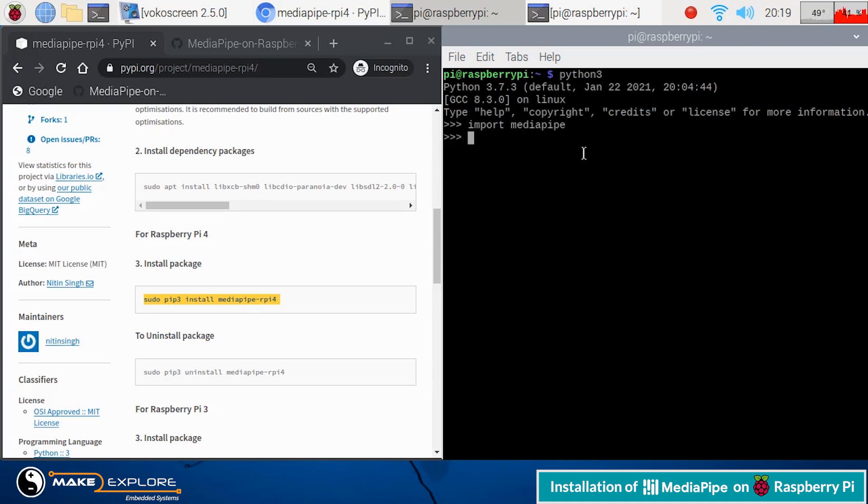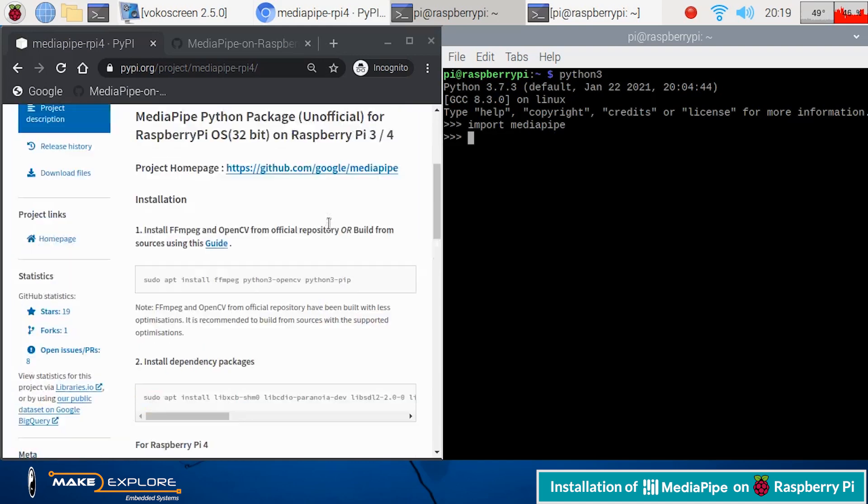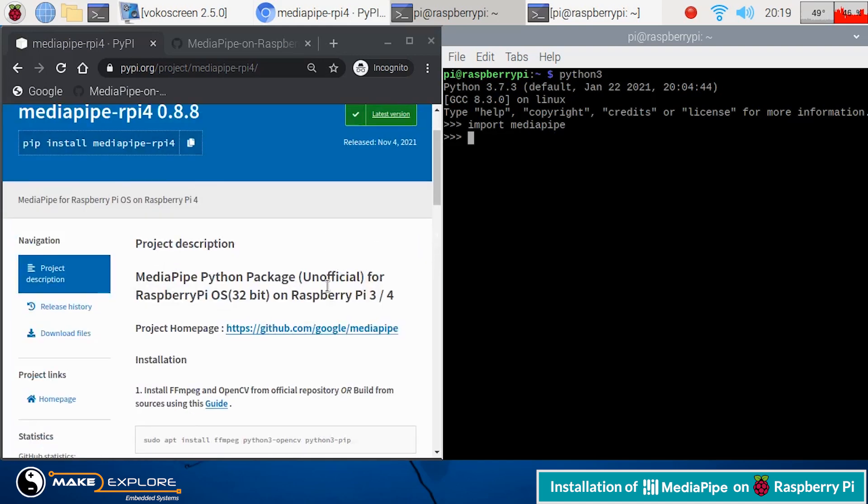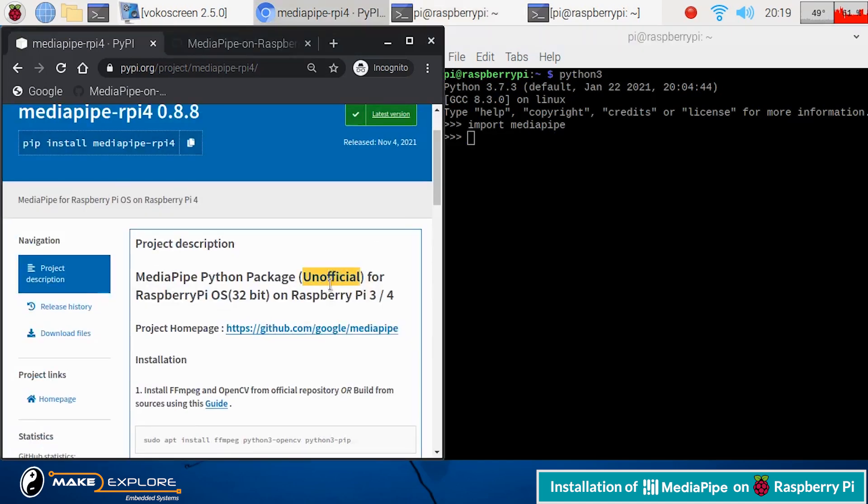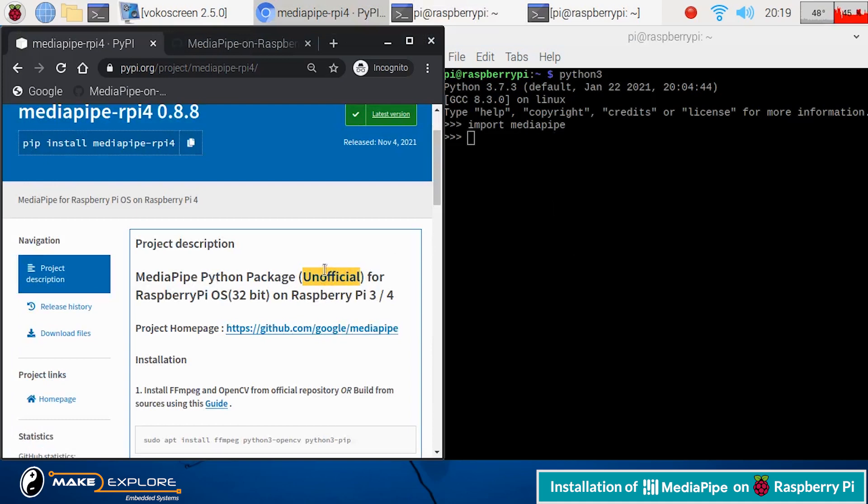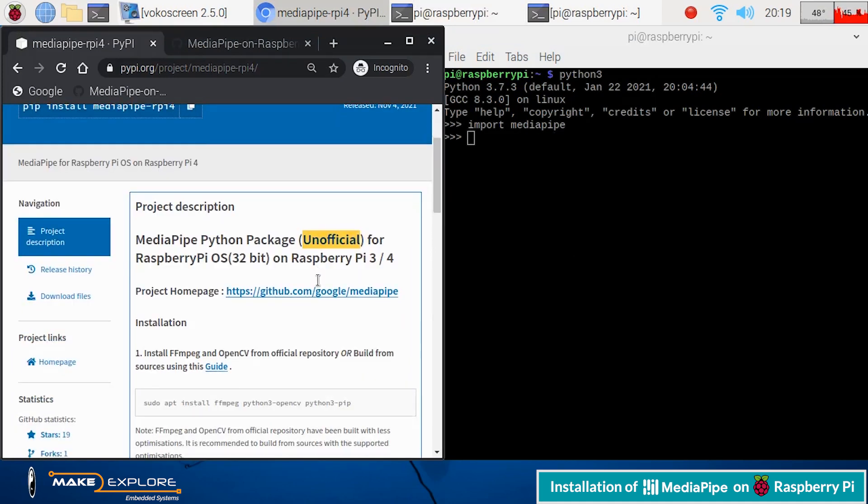If you face any errors here, then probably MediaPipe or supporting packages may have not got successfully installed on your system, or some packages may still be missing. To find out the culprit, you may need to check your installation log carefully.